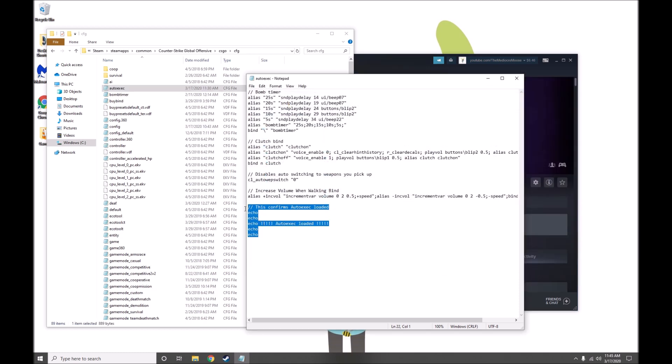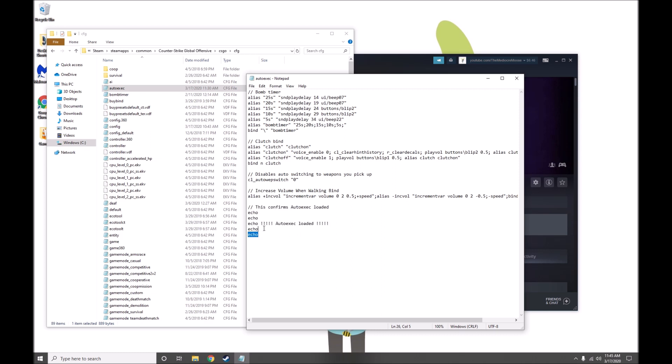Something I do recommend is adding this little bit of code here. This will let you know the autoexec actually ran, and you'll see what I mean in a second.